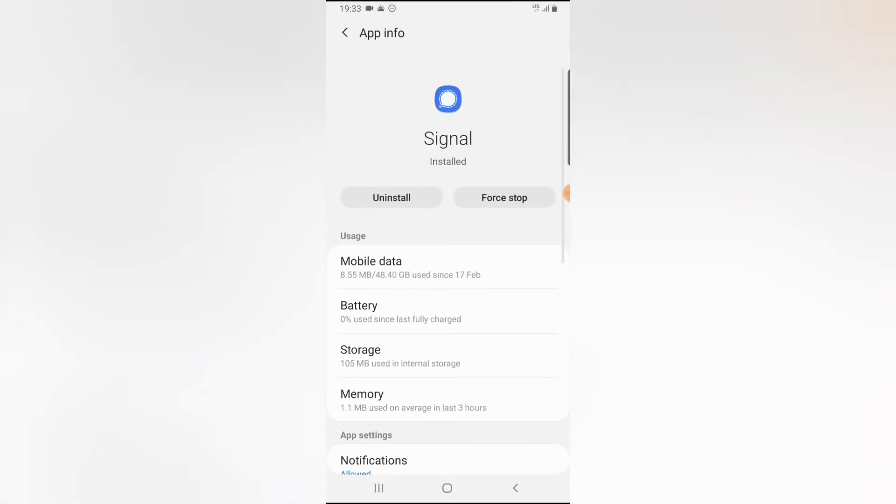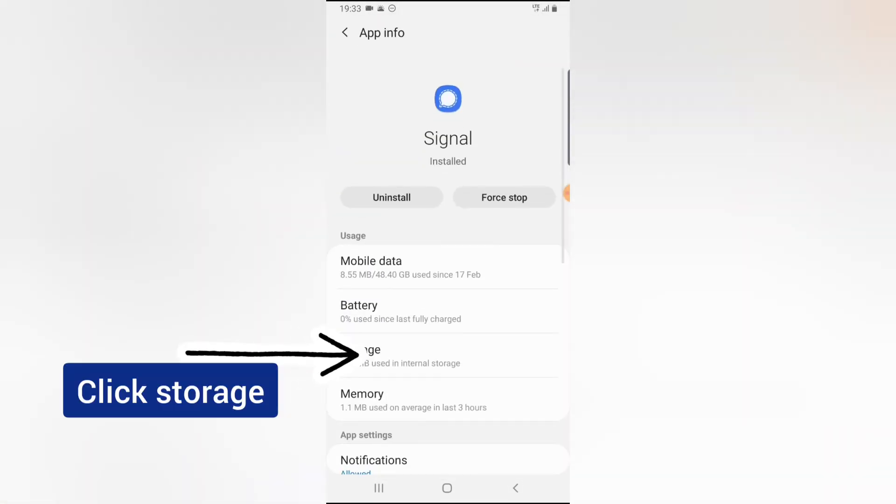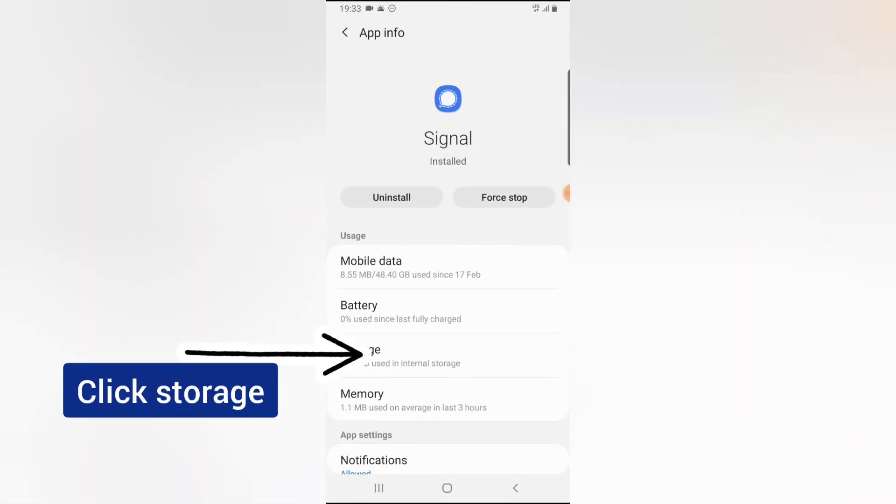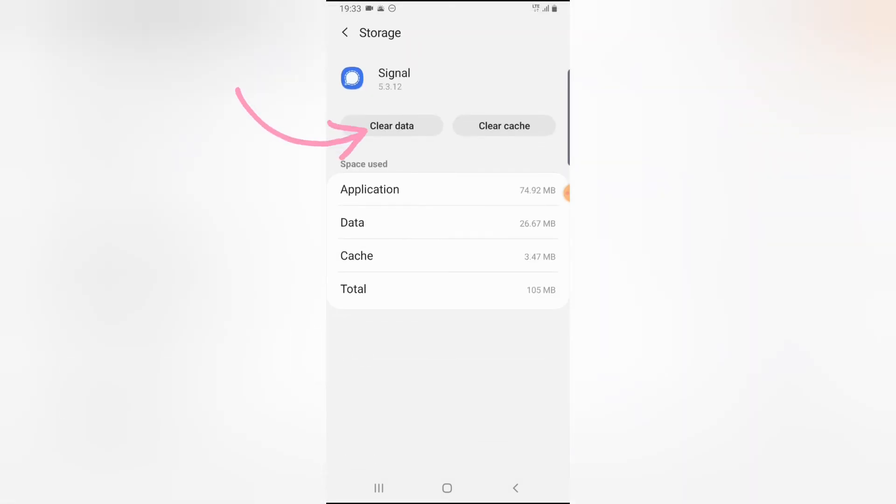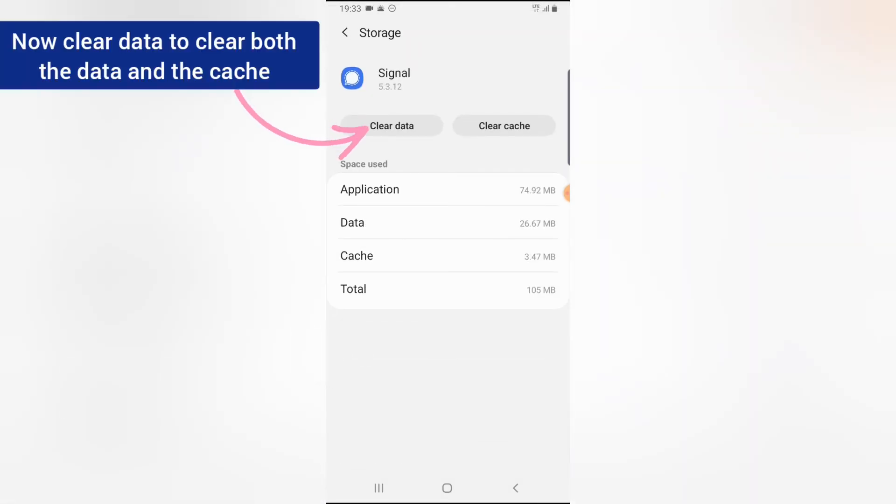Now you notice where it has Storage, click on Storage. Now go ahead and click on clear data.